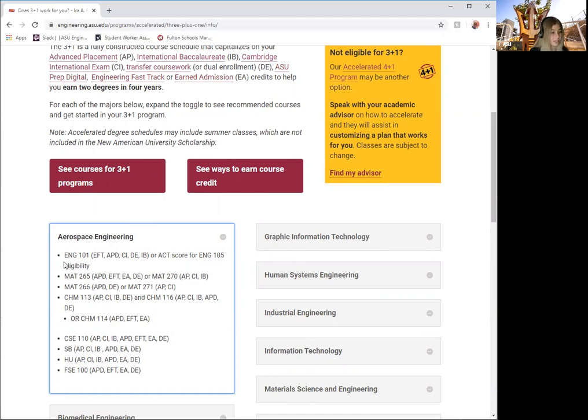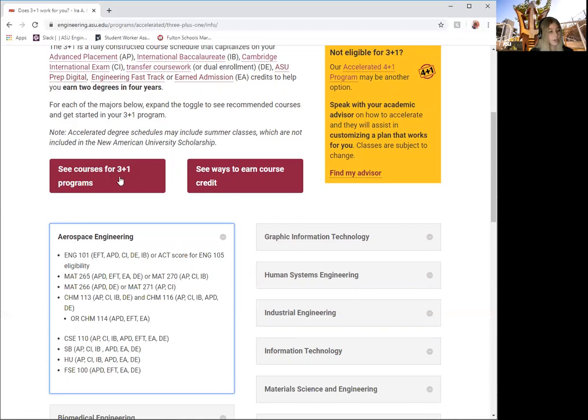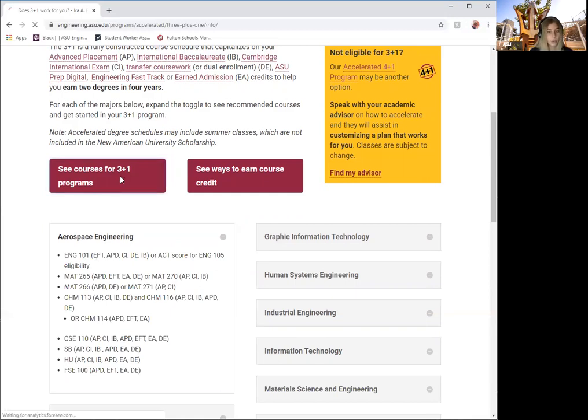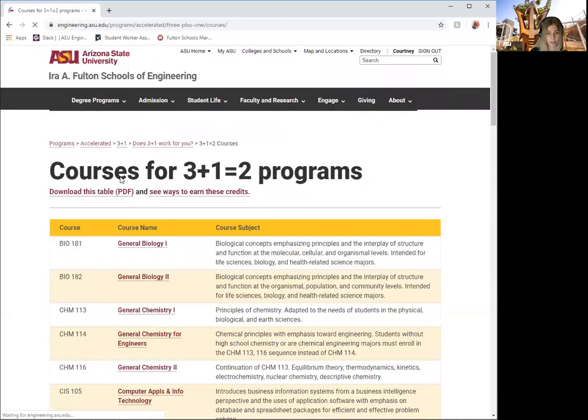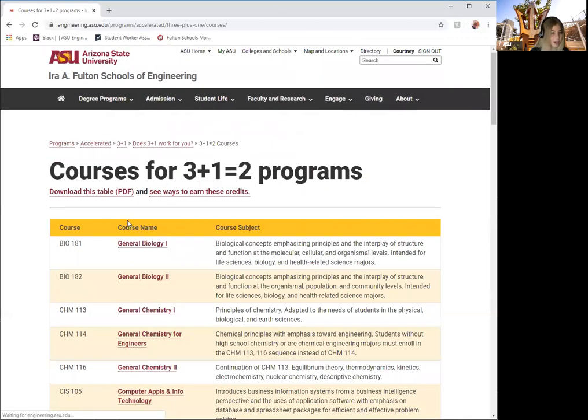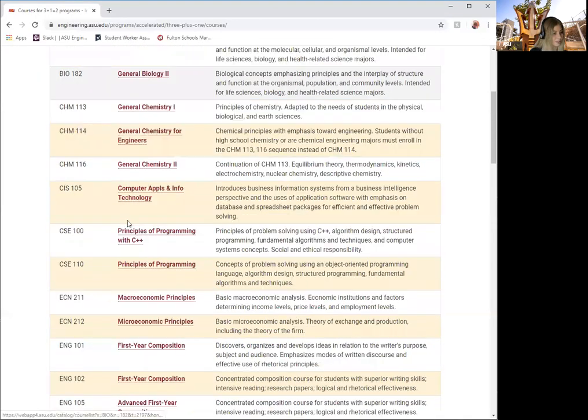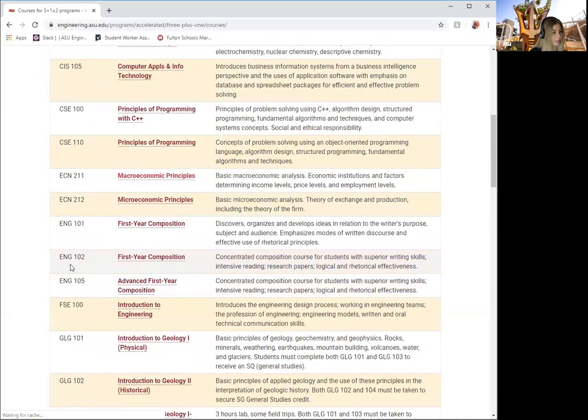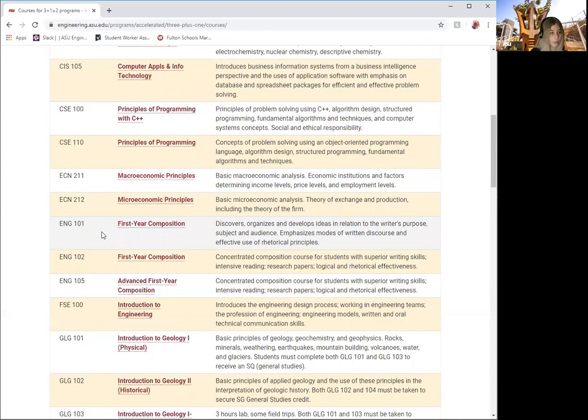The first class listed is AANG 101. Now you may not know what that class is. If you click See Courses for 3 Plus 1 Programs, you will find the course title and the description of the course. Here we can see that AANG 101 is first year composition. Let's go back to the last page.